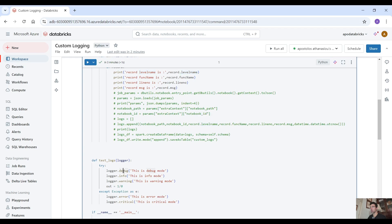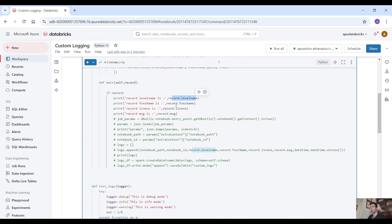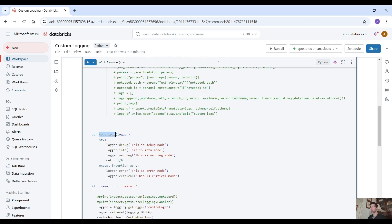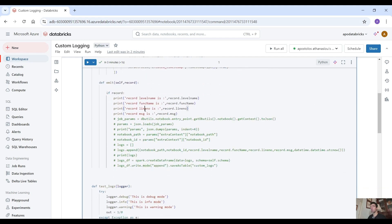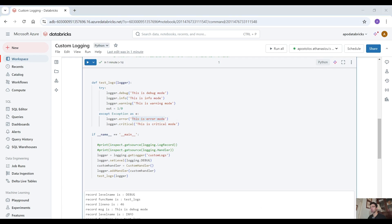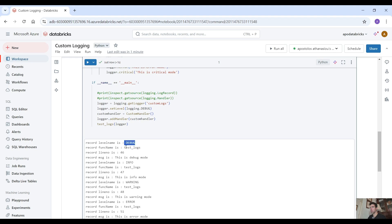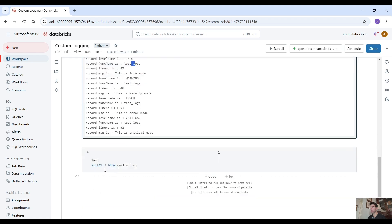The level name — for example debug, info, warning, error, or critical — we have the function name, so this is the function name 'test_logs', which tells us from which function it was called. That's very important to know. The line number is also very important and the message is what we pass when we use the logger in our code. As you can see we print all this information: debug, test_logs, line number, the message, then info, test_logs, etc. for all those levels.